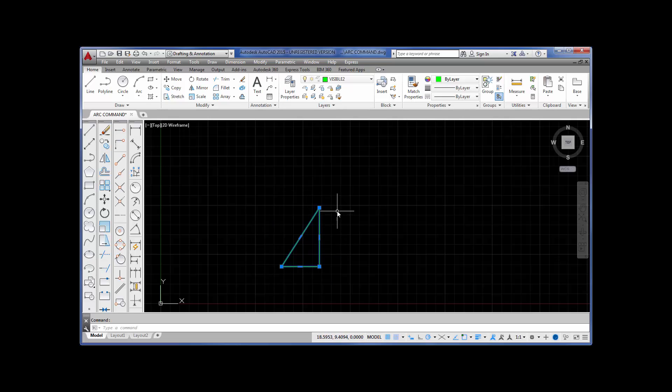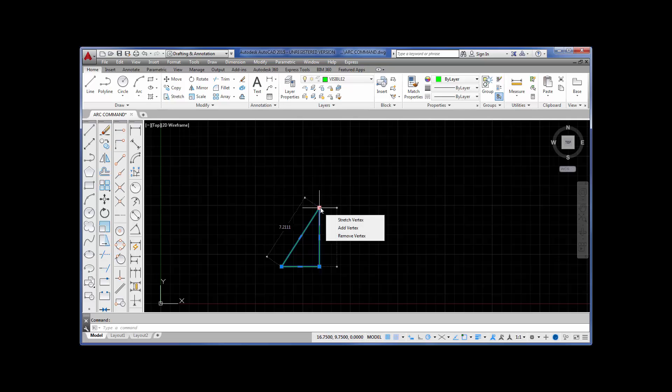Now in order to use a grip, you bring your cursor on top of the grip and you pick it and you'll notice that it turns red. When it turns red, the grip has been activated and I want you now to look at the command prompt.